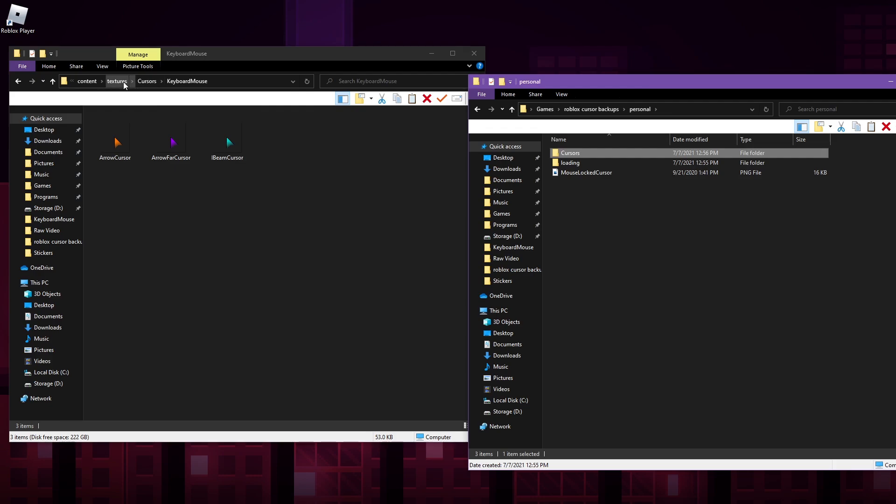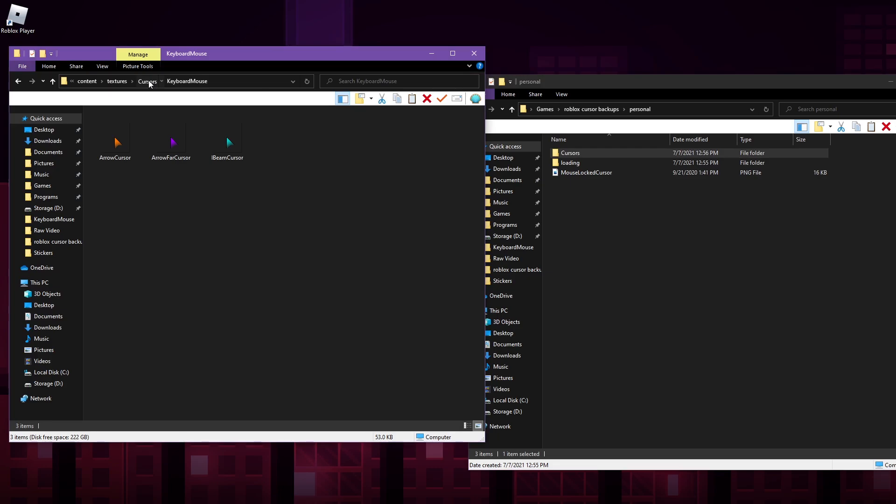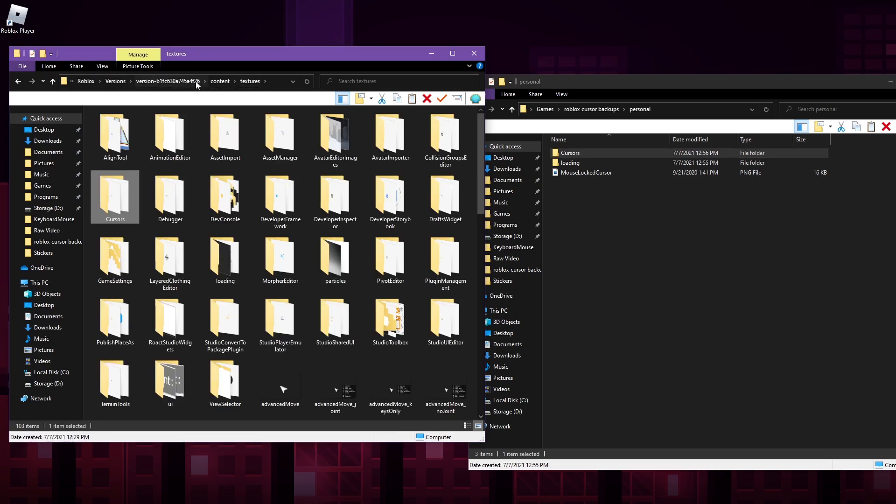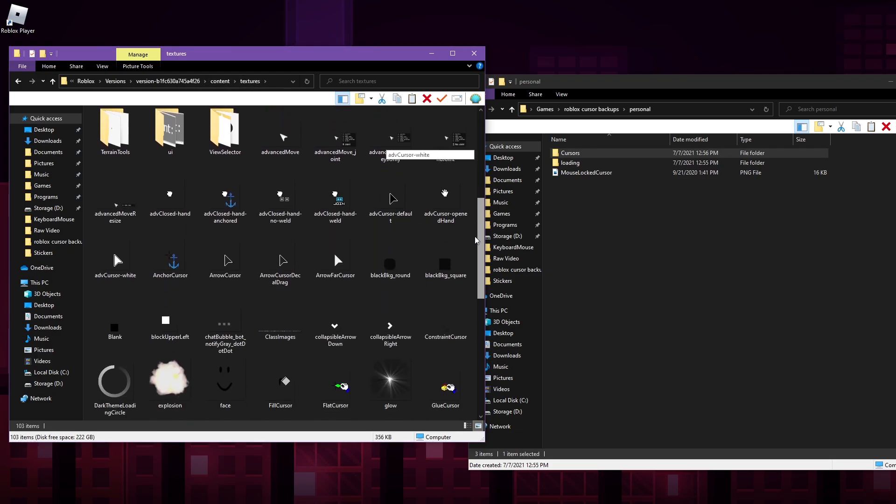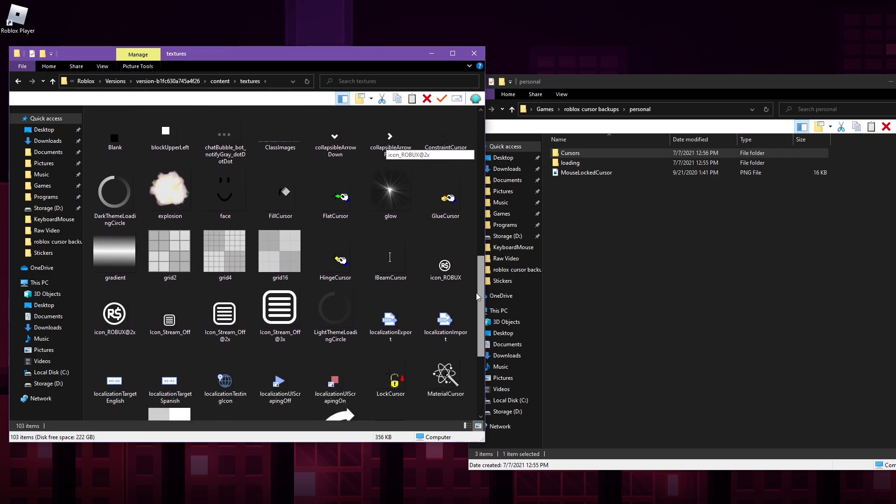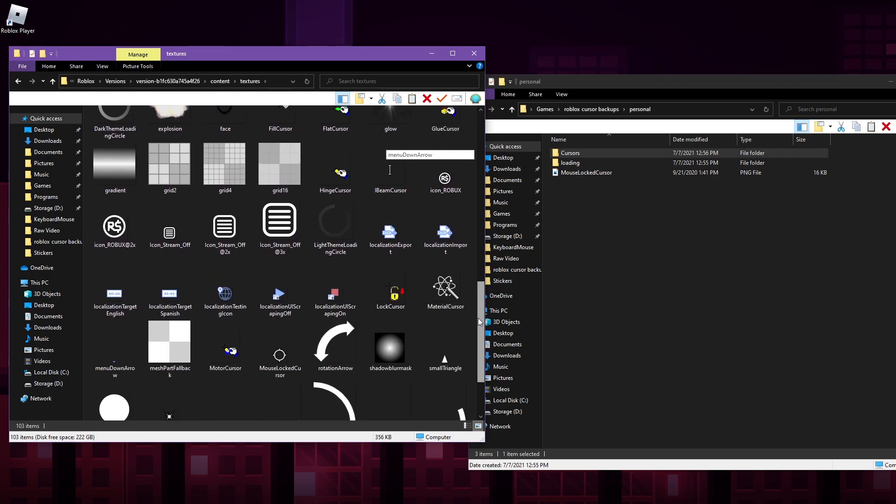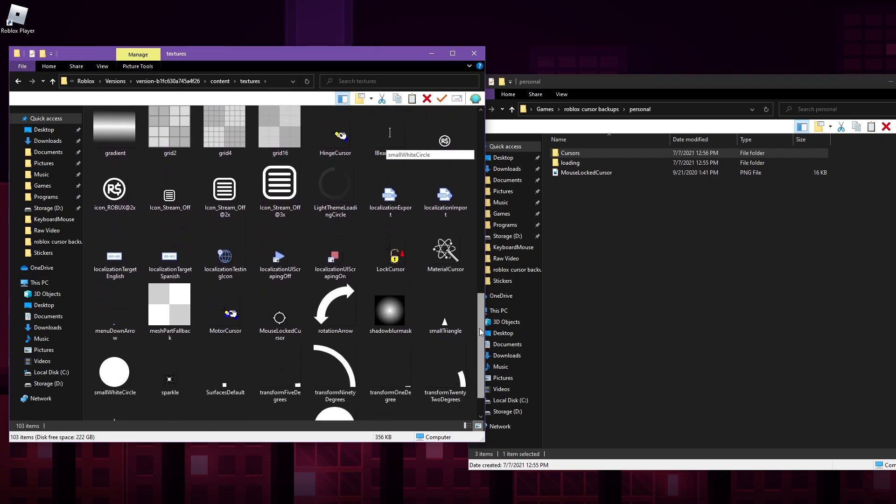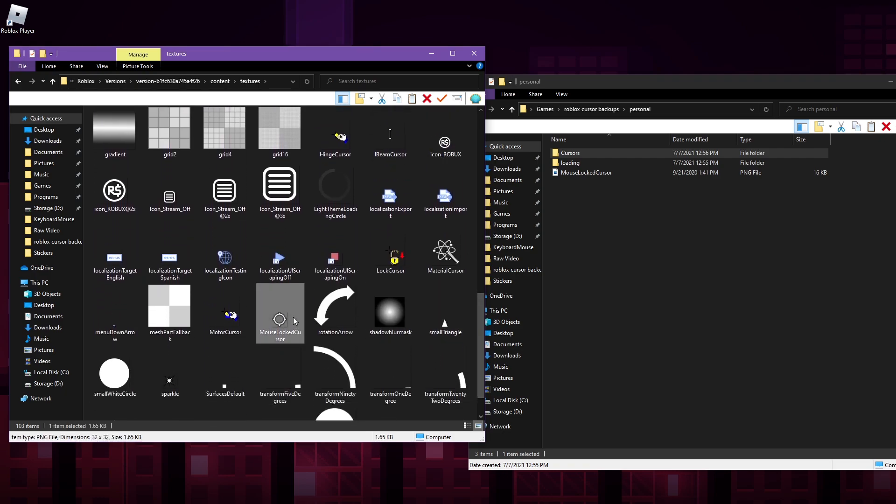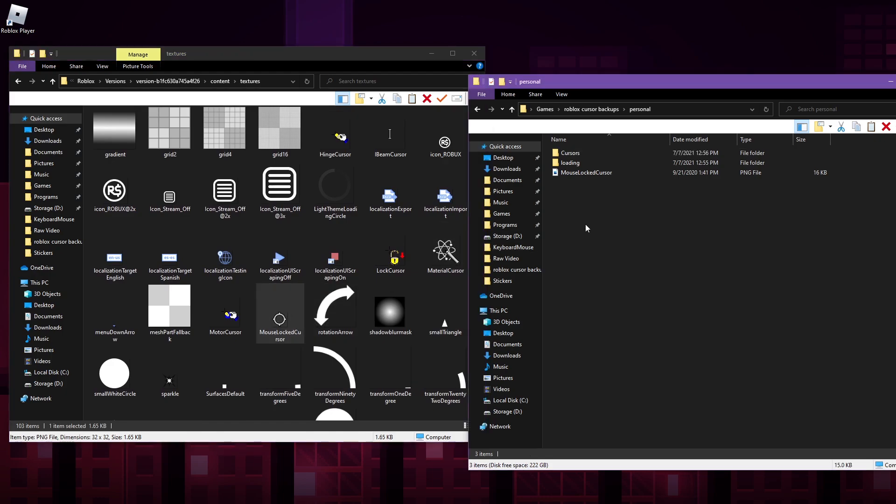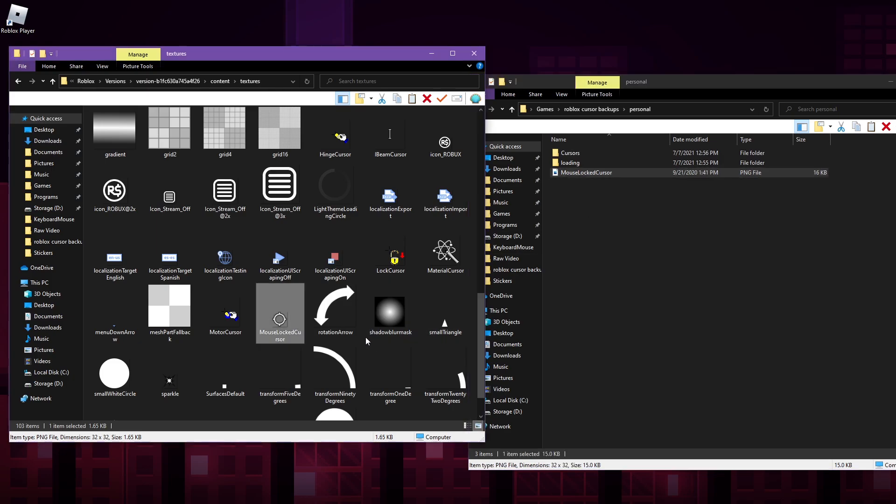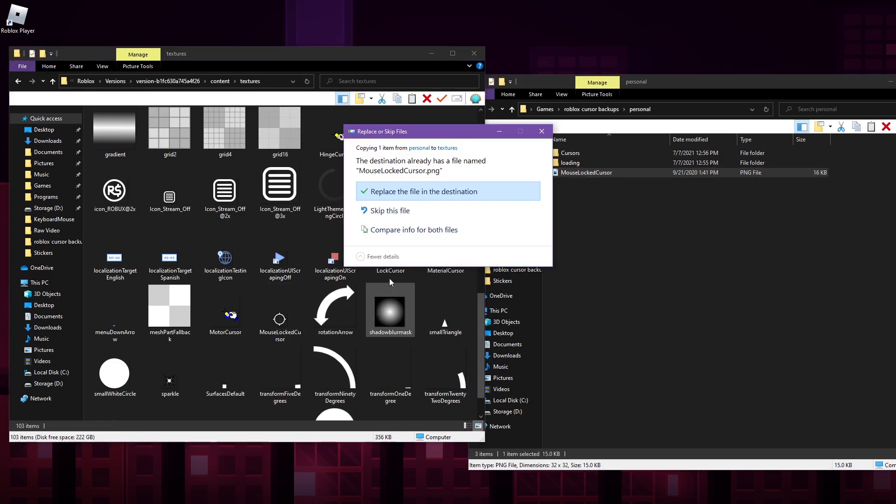So these are the basic three cursors. Also, another one to keep note of: if you'd like to use shift lock at all in some games, you want to go back up through cursors, go back up to textures. So if you're coming from the version folder, it's going to be version, content, and then textures. And then you can see here, you scroll down and you should happen upon the mouse locked cursor. So if you have mouse lock enabled, this will be the cursor that shows up when you press shift. So I have here my own mouse lock cursor. I'm going to copy that over and paste it in.